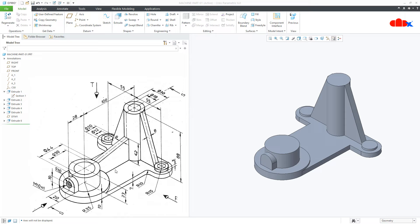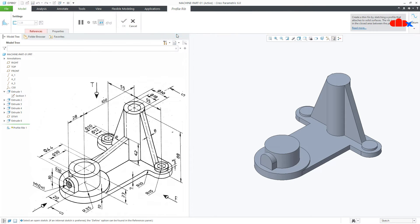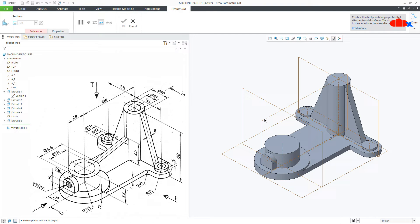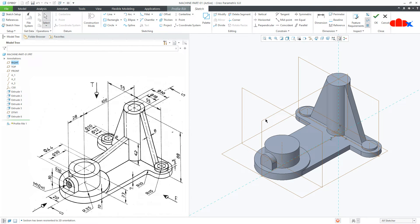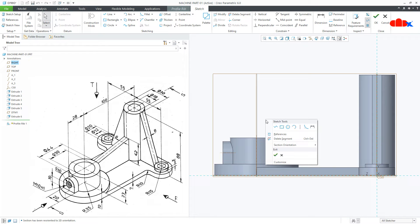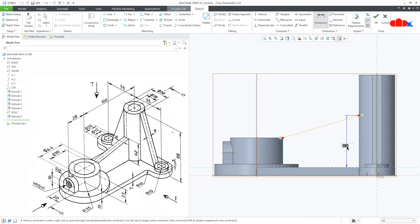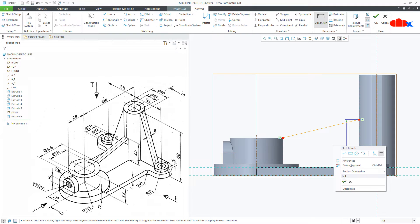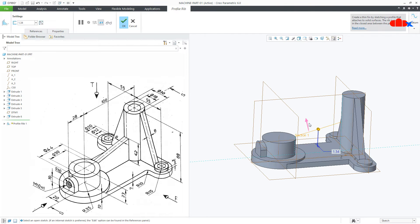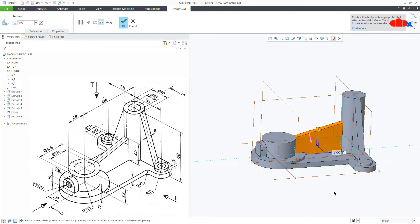Now the next feature is this rib. Go to Rib, select Profile Rib, switch on your datum, select this datum plane, normal. Draw the sketch from here, this side. Add the dimension — from here till here this is 42, say OK. Downwards, the thickness is 8 and say OK.